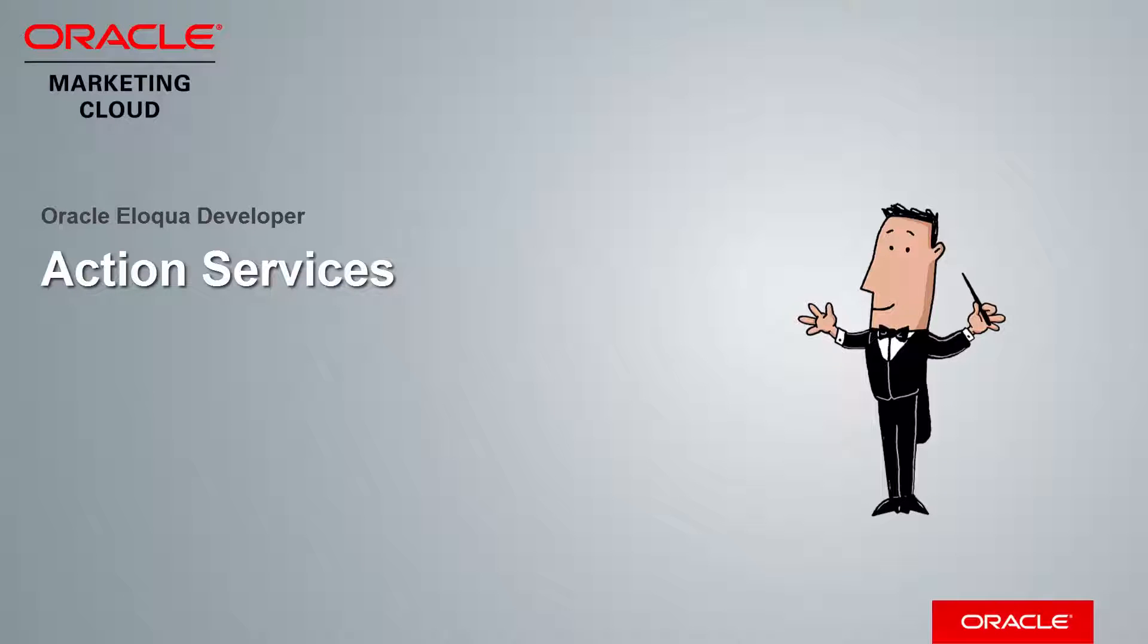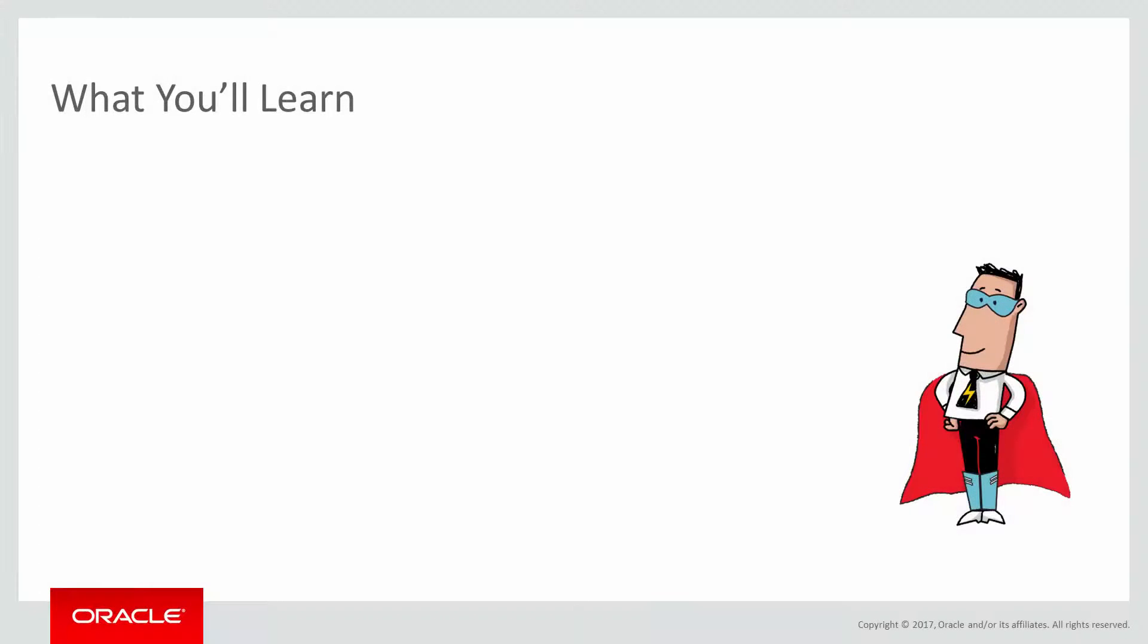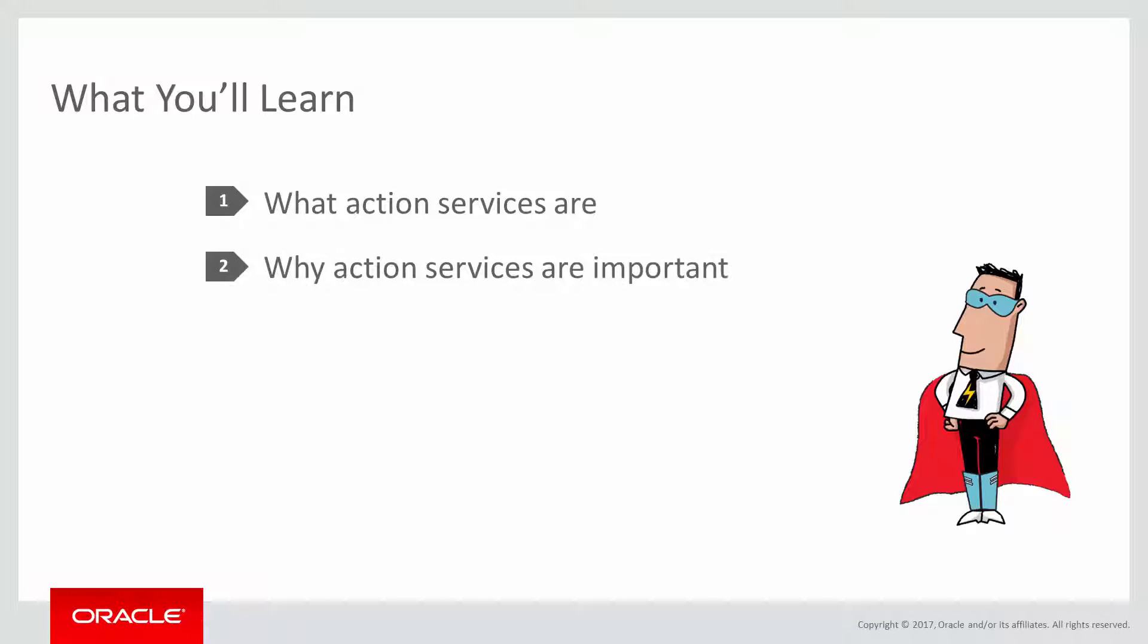Welcome to Oracle Marketing Cloud Help Center videos. In this video, you'll learn what action services are, why they're important, and see examples of how they're used in Eloqua. Let's get started.